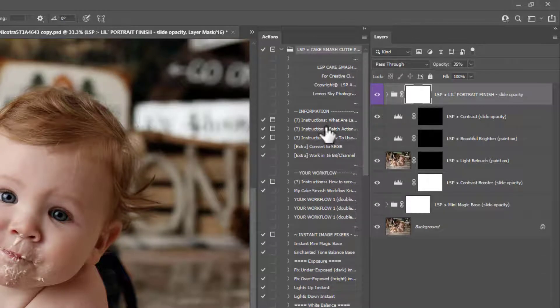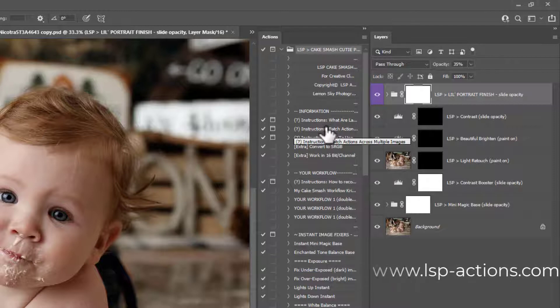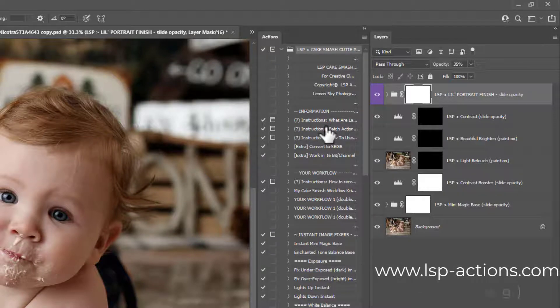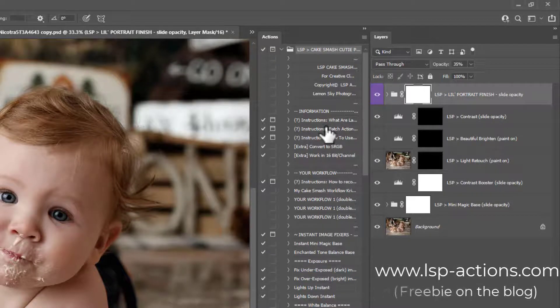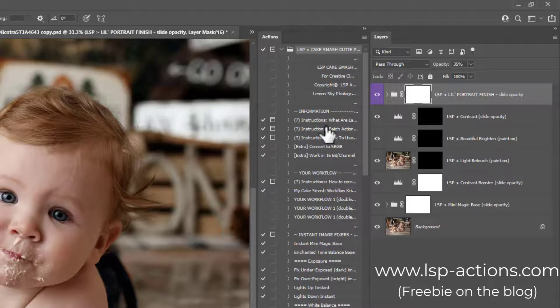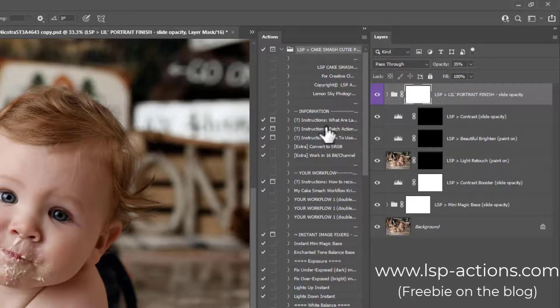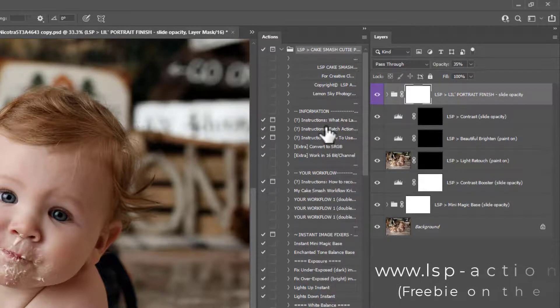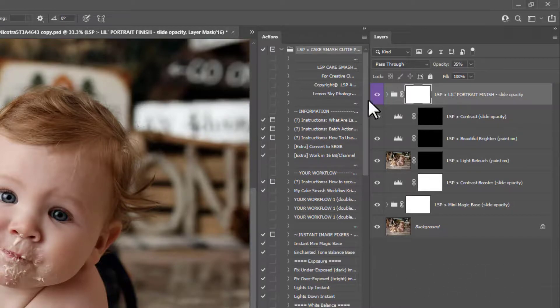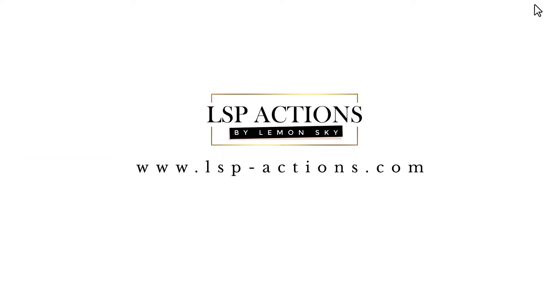So that's how to use the Your Workflow section on the LSP Cake Smash Cutie Photoshop set. If you don't own this set, you can go ahead and grab it at www.lsp-actions.com. You can also check the blog where there is a free mini workflow action set that you can get and use across all other Photoshop actions if you want to. I'm Lauren. Thanks for watching. I'll see you again.